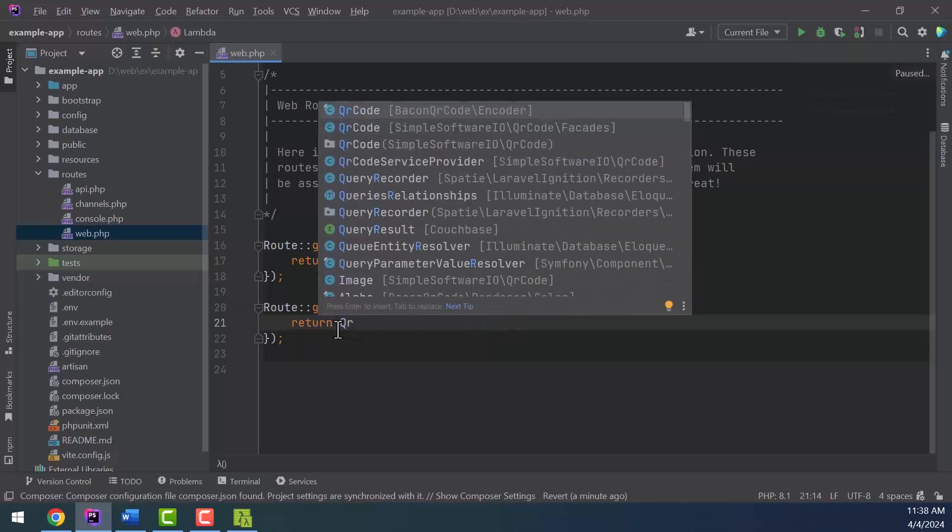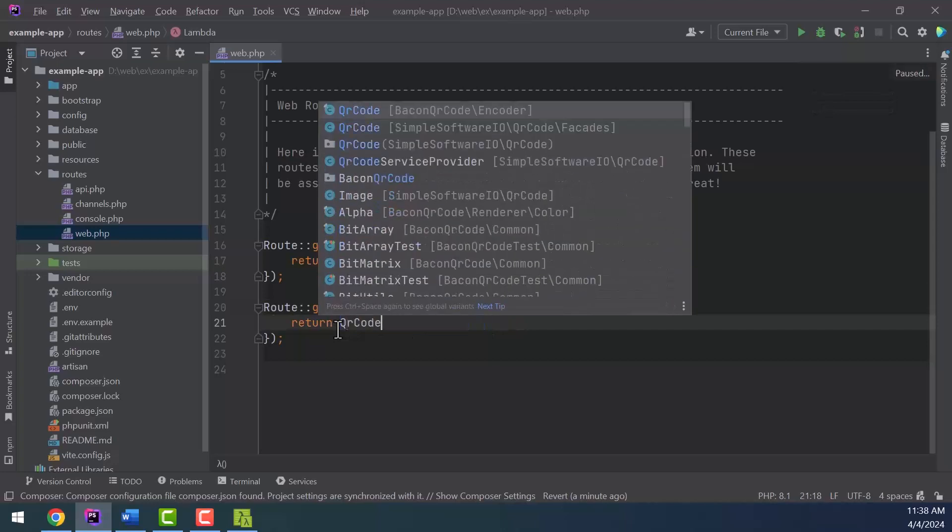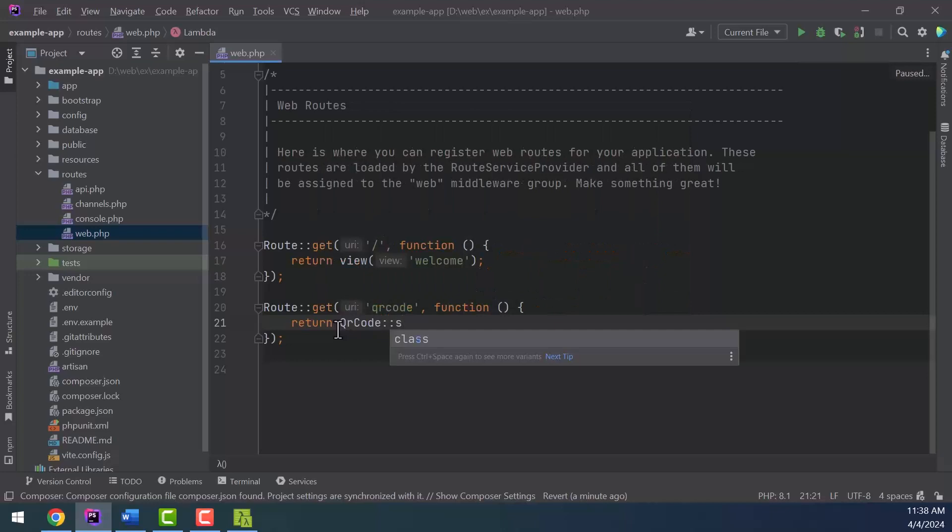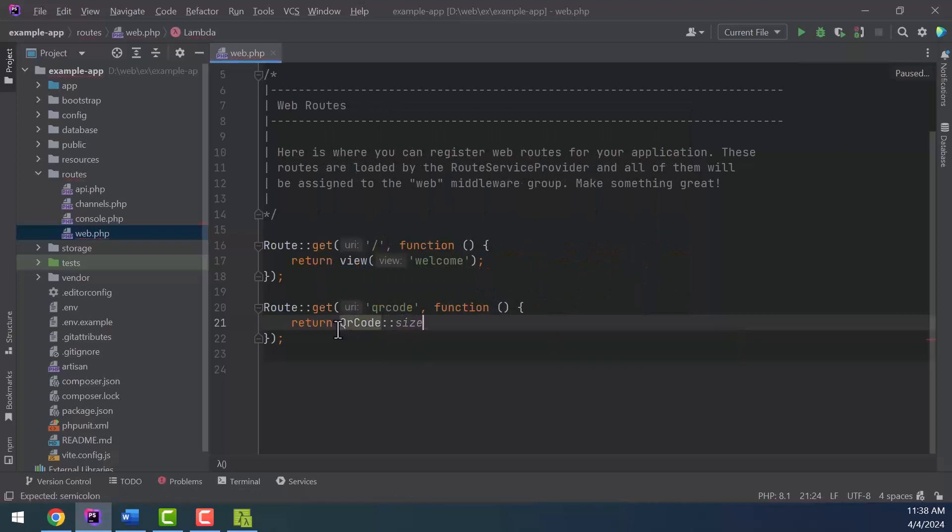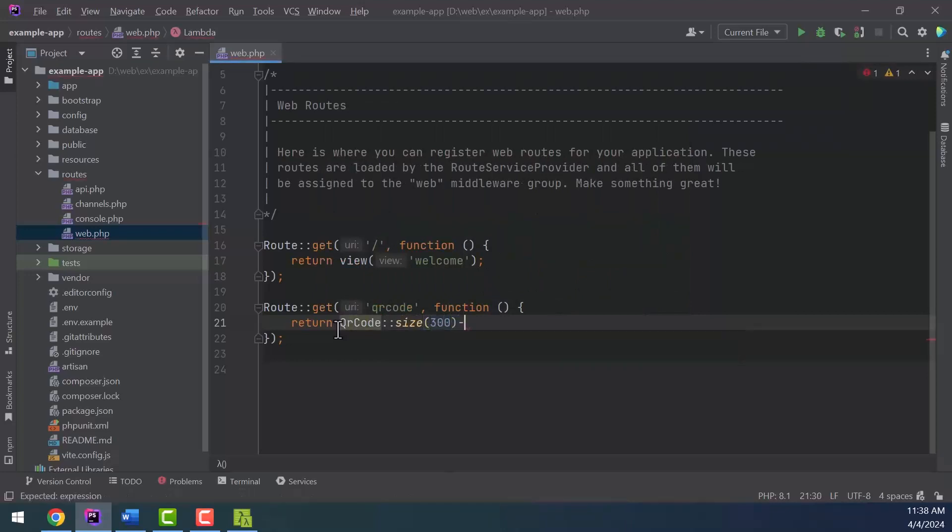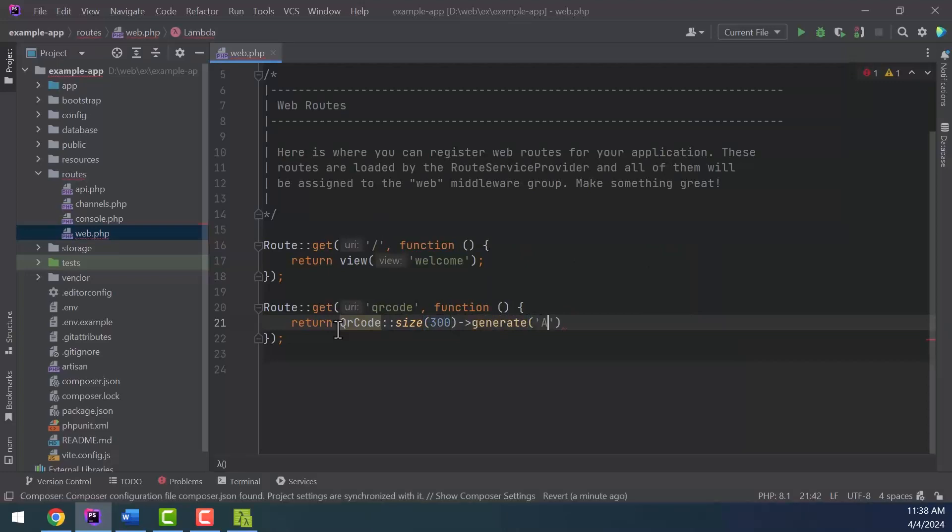Return QRCode size 300 generate, a basic example of QR code.